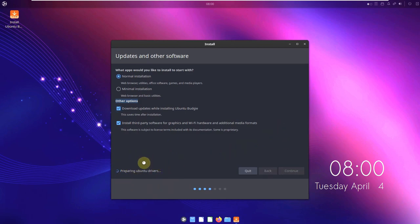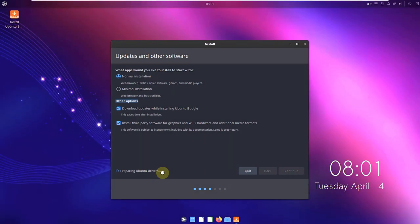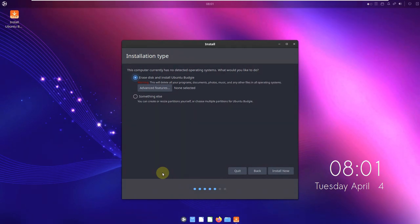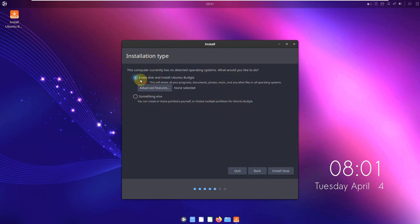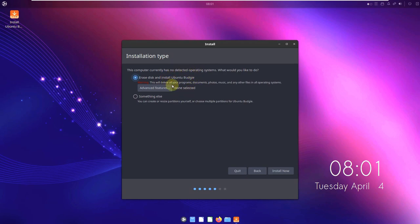It's going to take about a minute to prepare Ubuntu drivers, sometimes a minimum of 20 seconds. Here is the main step — be careful choosing this. 'Erase disk and install Ubuntu Budgie' erases the whole hard disk or SSD of your files. It installs as a single boot, so be careful. If you choose 'Something Else' you can partition and dual boot. Make sure you know what you're doing here.